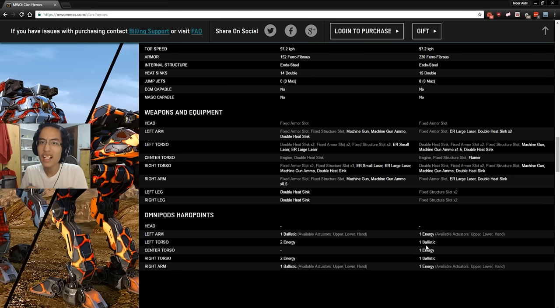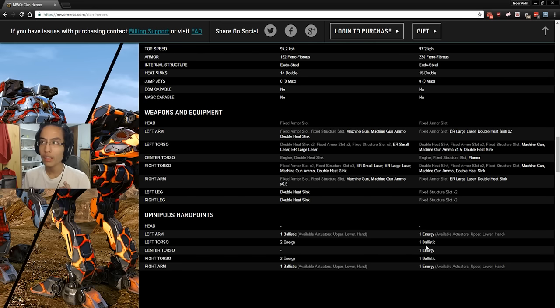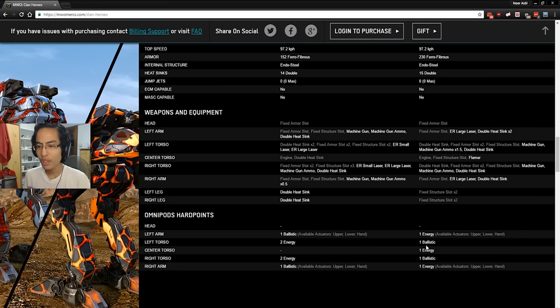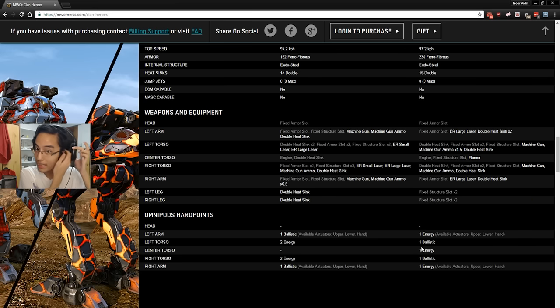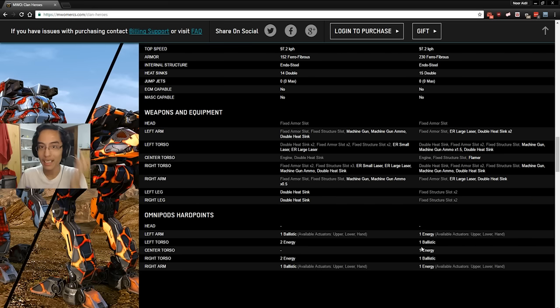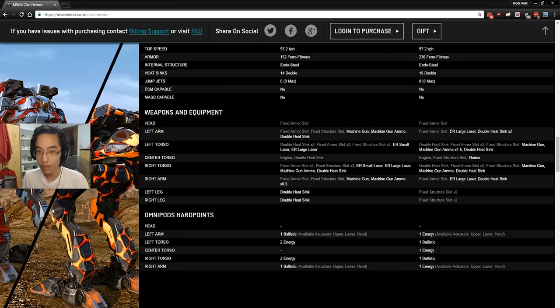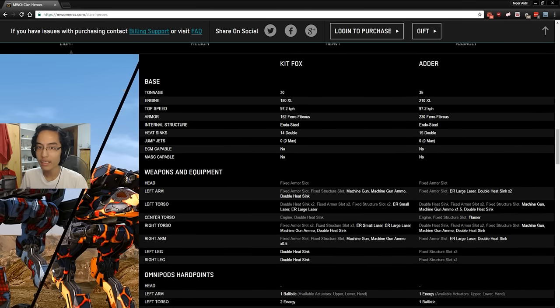The most you can do with dual ballistics is basically 2 UAC2s. That's about it. So, yeah. And I don't think you can mount anything large. I don't think you can mount a UAC10. No, wait. I think you can mount a UAC10 in the side torso, but that's about it. So, is it worth it? No, because the Adder's actually not that bad of a mech. It can carry a fair bit... It's a glass cannon. It's basically a glass cannon, is what it is. But the main problem with it is that it does not have more than one hardpoint per component.